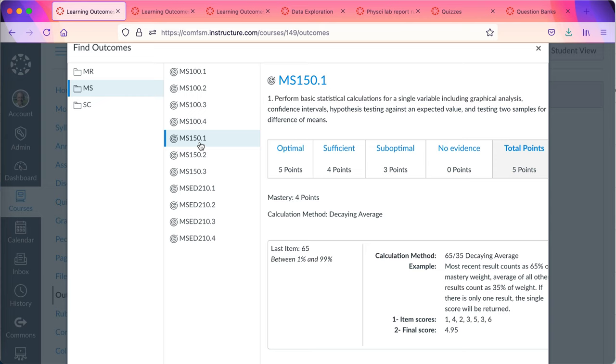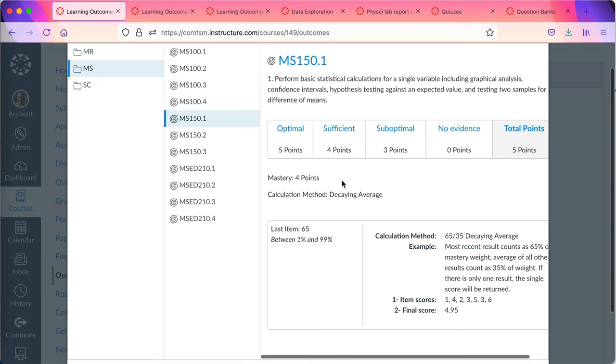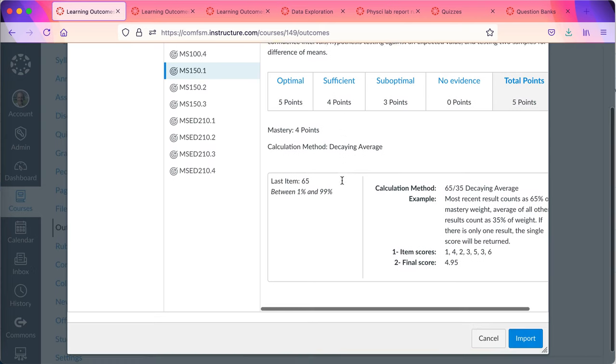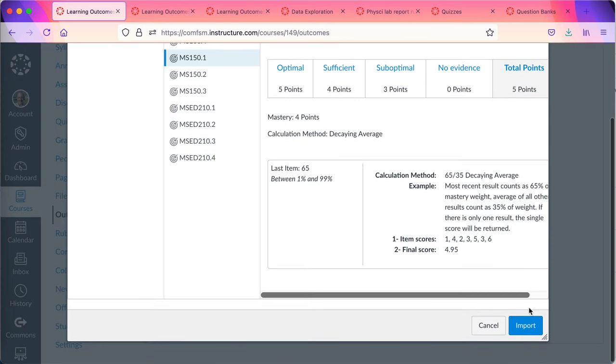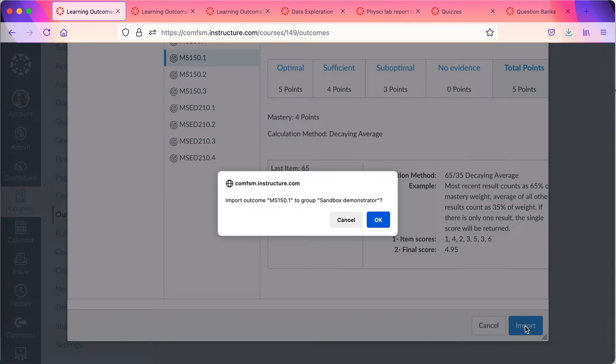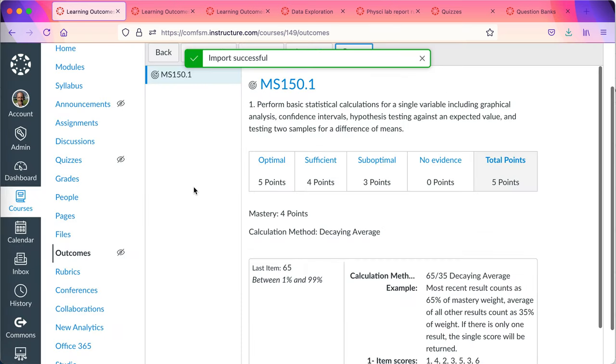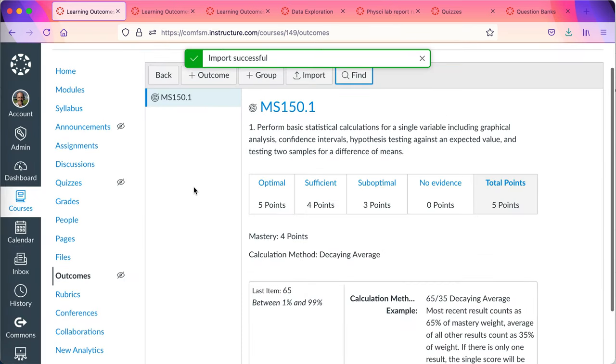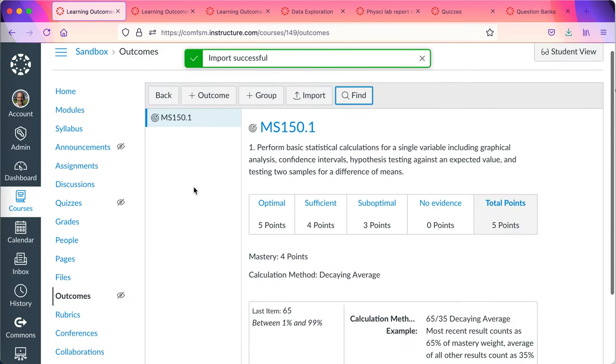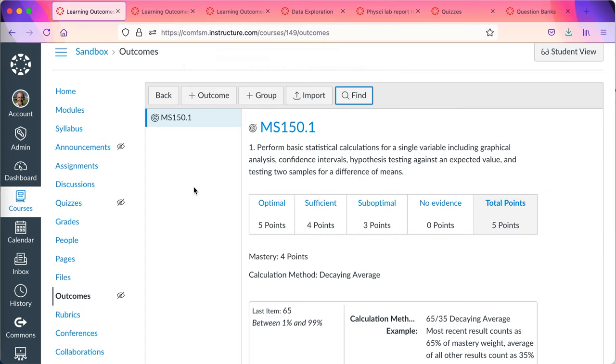I'm going to just grab my MS 150.1 outcome, scroll to the bottom and tell it to import. This will bring it down from the institutional level into my course where I can use it at the course level.